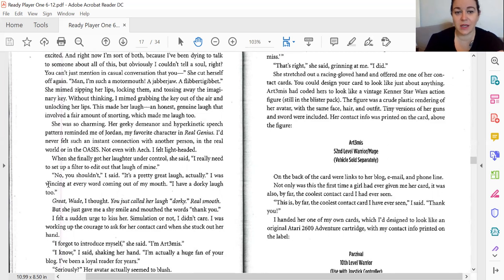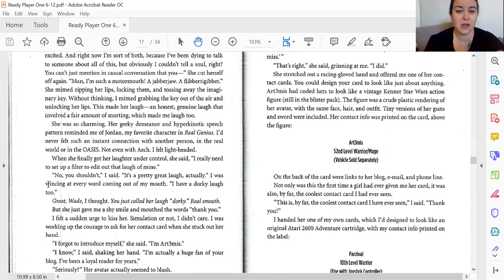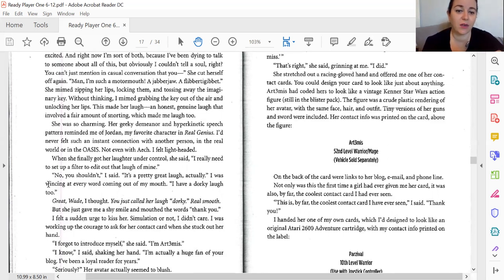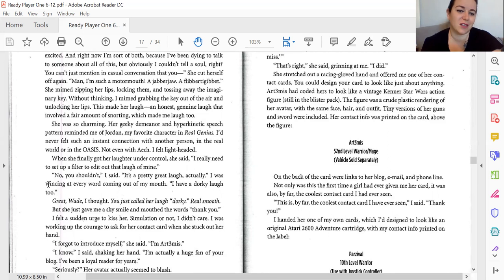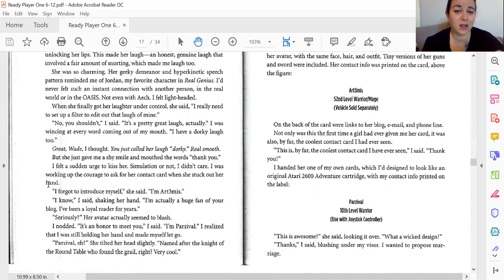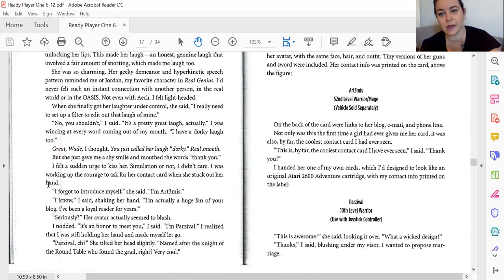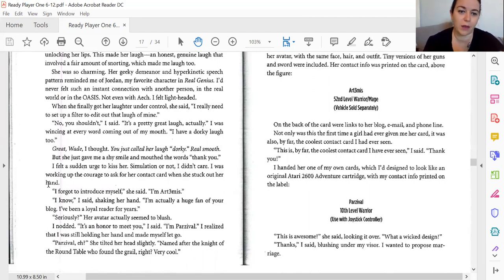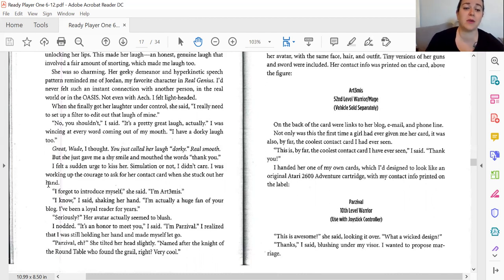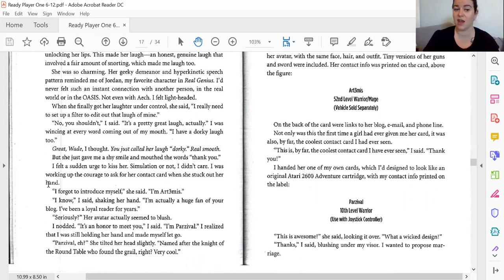She was so charming. Her geeky demeanor and her hyperkinetic speech pattern reminded me of Jordan, my favorite character in Real Genius. I'd never felt such an instant connection to another person in the real world or in the Oasis. Not even with Aech. I felt lightheaded. When she finally got her laughter under control, she said, I really need to set up a filter to edit out that laugh of mine. No, you shouldn't, I said. It's a pretty great laugh, actually. I was wincing at every word coming out of my mouth. I have a dorky laugh, too. Great, Wade, I thought. Now you just called her laugh dorky. Real smooth. But she just gave me a shy smile and mouthed the words thank you. I felt a sudden urge to kiss her. Simulation or not, I didn't care. I was working up the courage to ask for her contact card when she stuck out her hand. Got to introduce myself, she said. I'm Artemis.